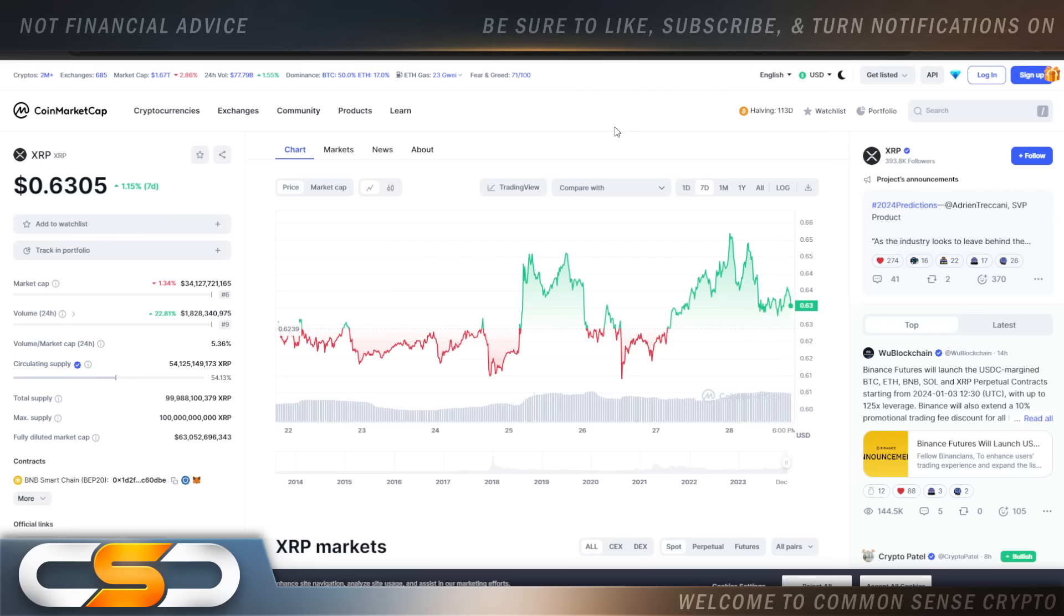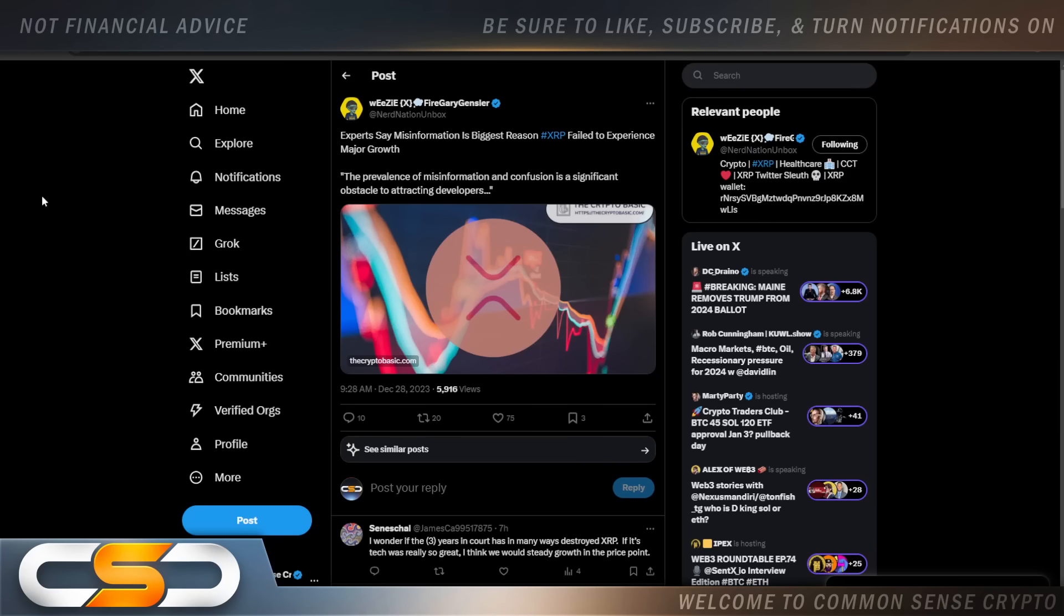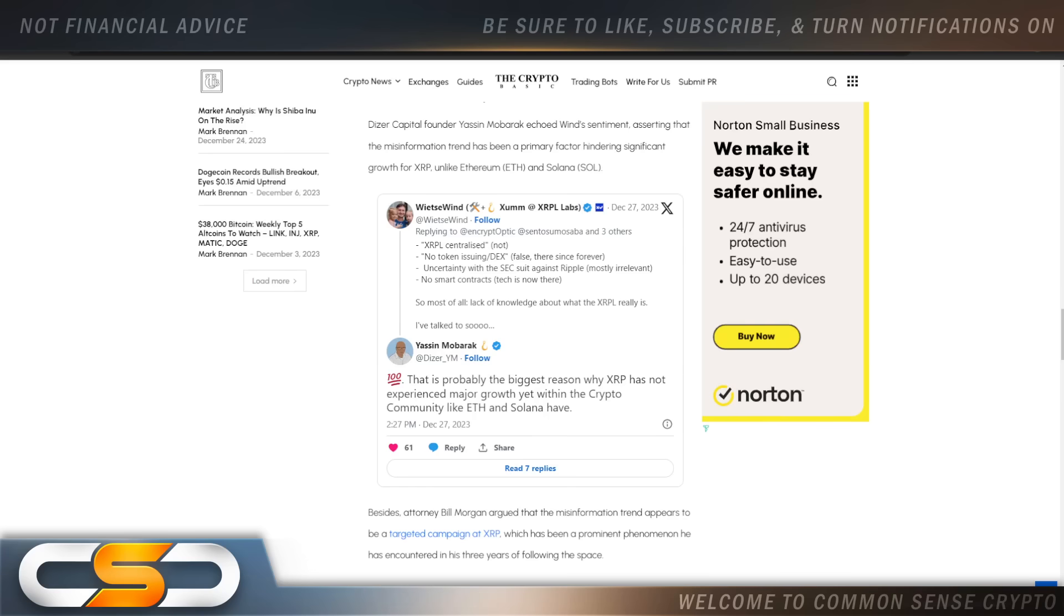We're sitting here just above 63 cents. We're kind of still going sideways right now. And a lot of people think what's holding back XRP is misinformation. Experts say misinformation is the biggest reason XRP failed to experience major growth.